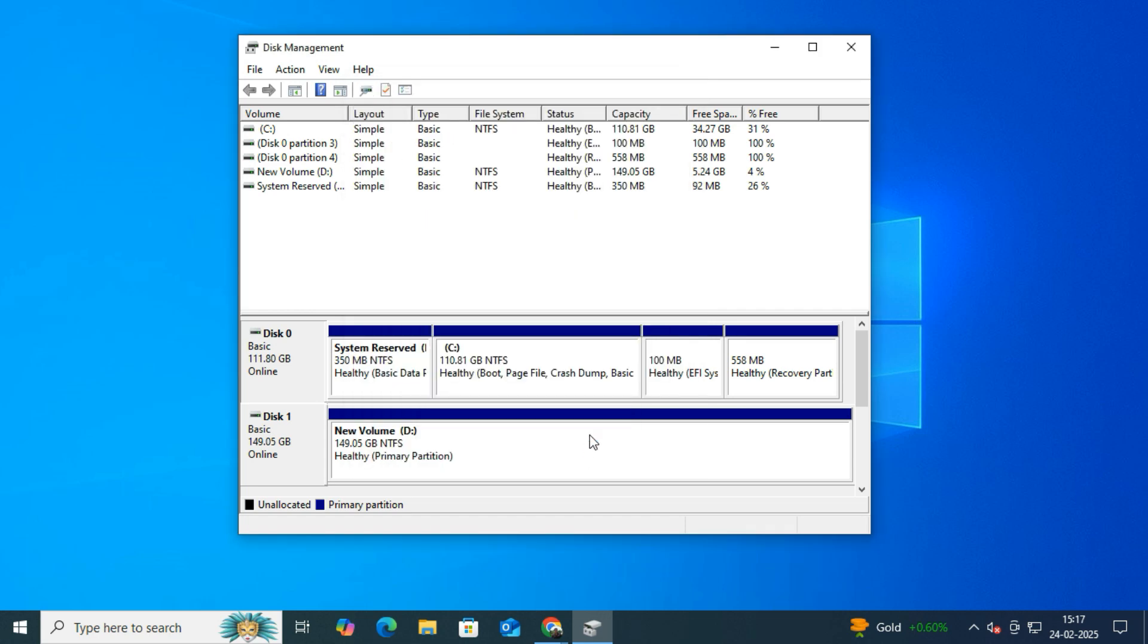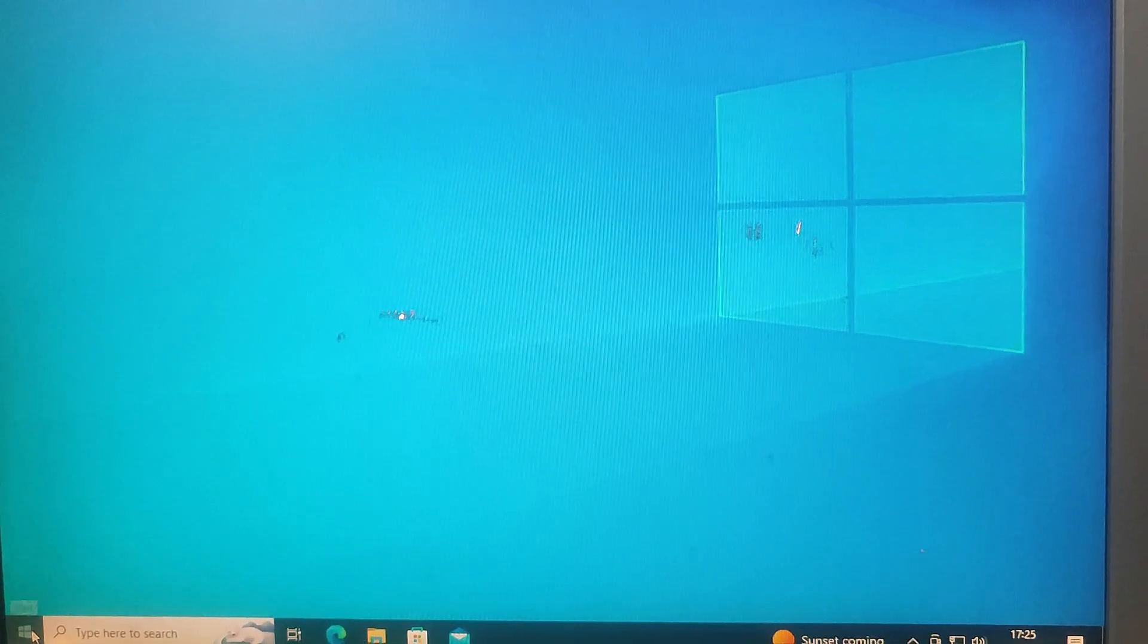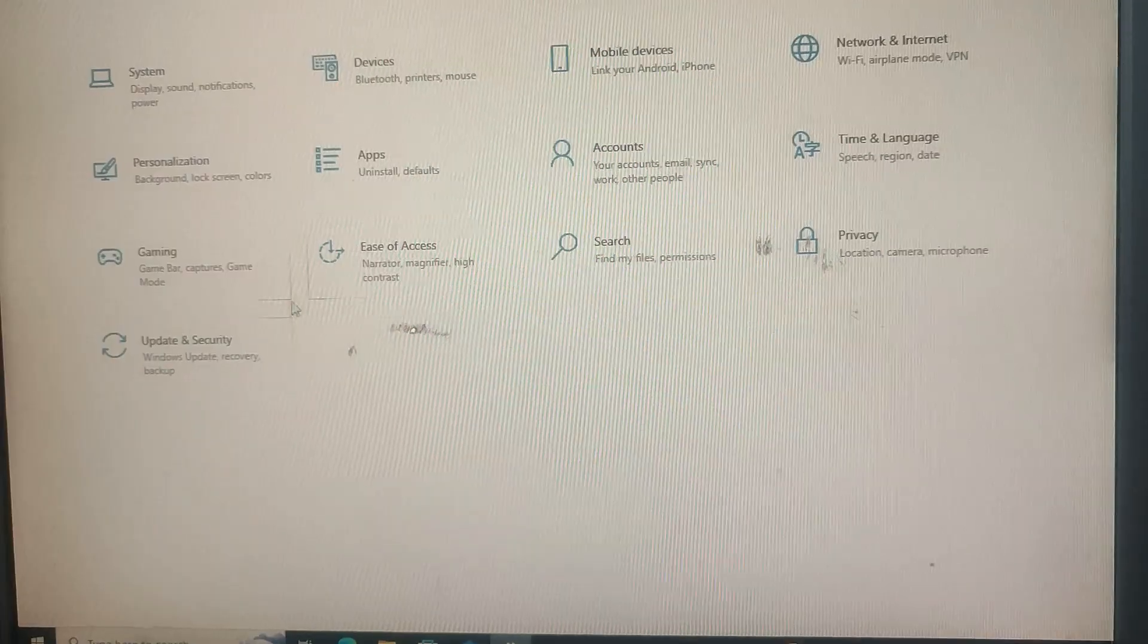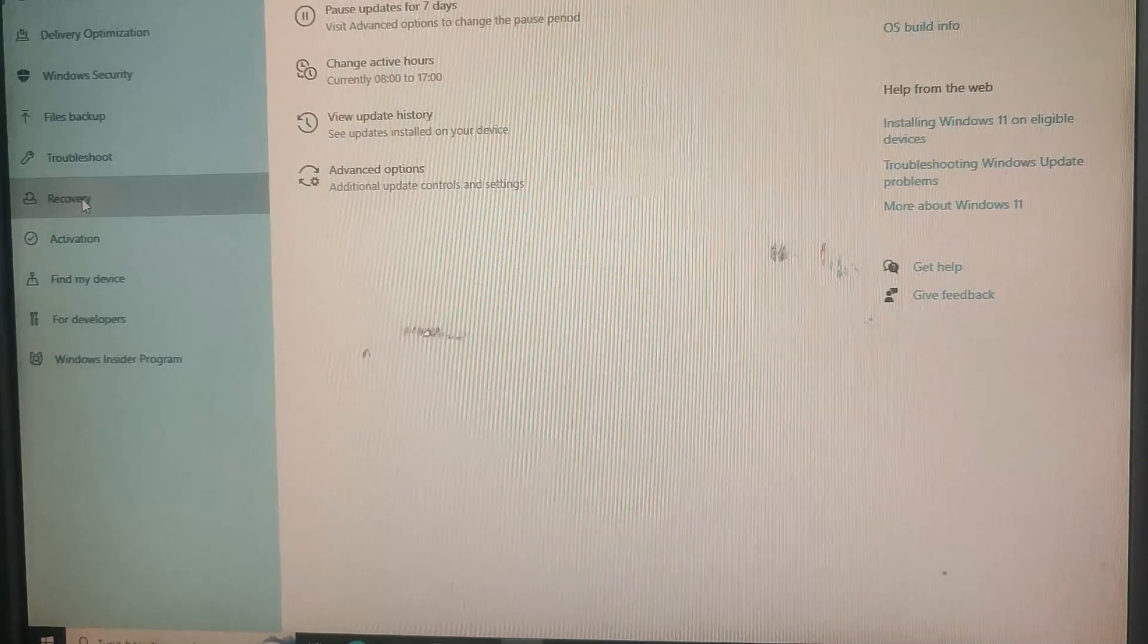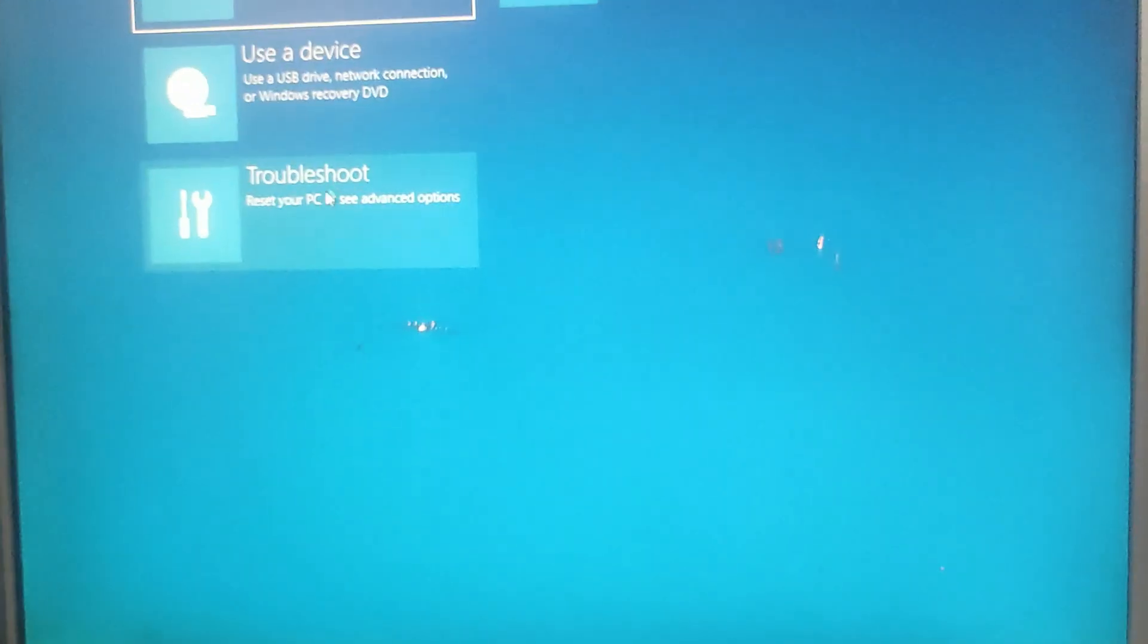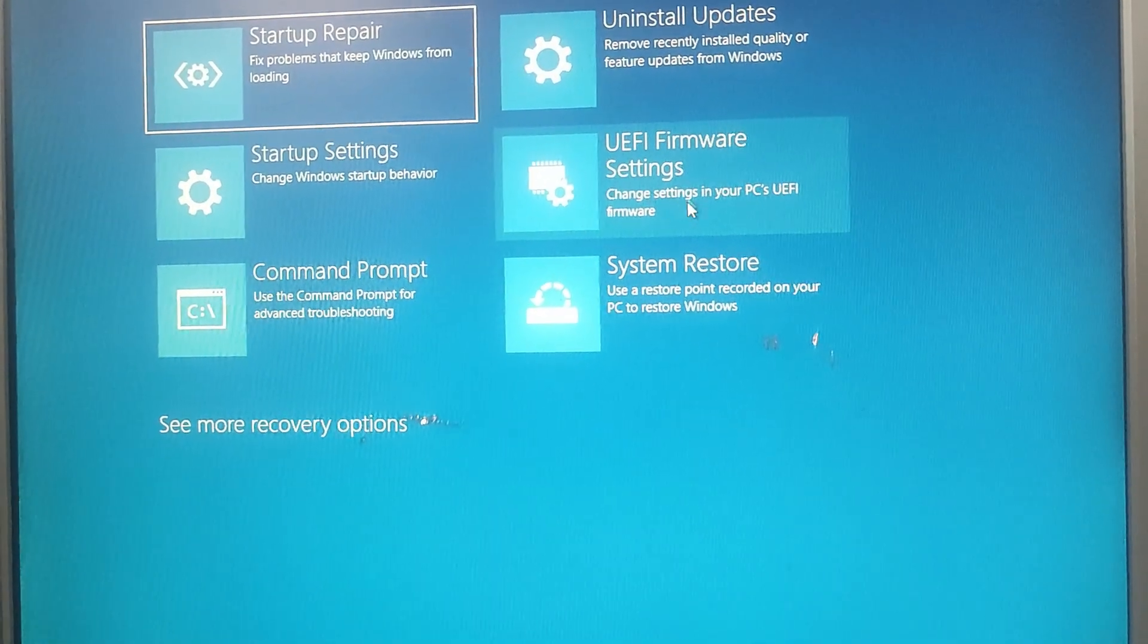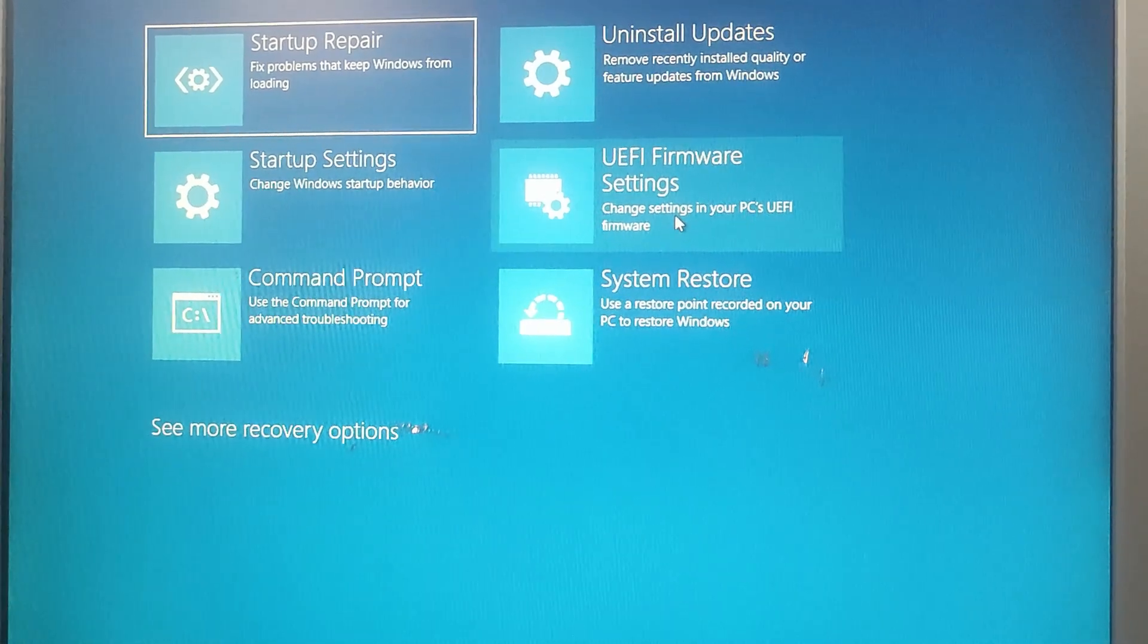Finally, let's check if UEFI firmware settings is now available. So go to Settings, Update and Security, then go to Recovery, then click Restart Now. Now navigate to Troubleshoot, then go to Advanced Options, and there you go! UEFI firmware settings is now available over here. You can see now you can access UEFI firmware settings without any issue.